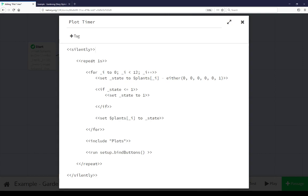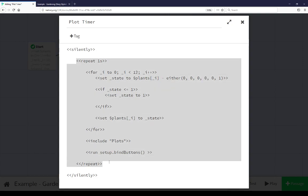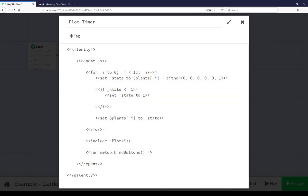Within that we're using the repeat macro for every one second. So repeating all of this code every one second indefinitely. Within this we're also using another for macro and going through plants again. Again zero to eleven.